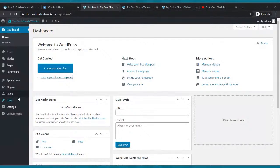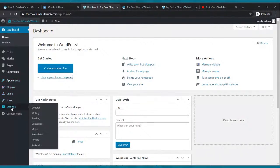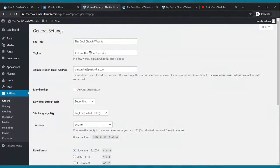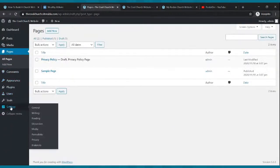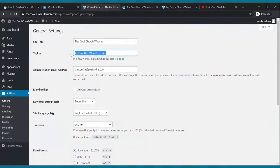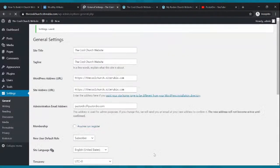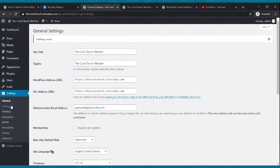First thing in your dashboard: go to Settings and click it. Where it says Tagline, put whatever slogan your church has — 'people you call family,' 'the church on the move,' whatever you like. I'll just put 'The Cool Church Website' for now. Then scroll down and click Save Changes.